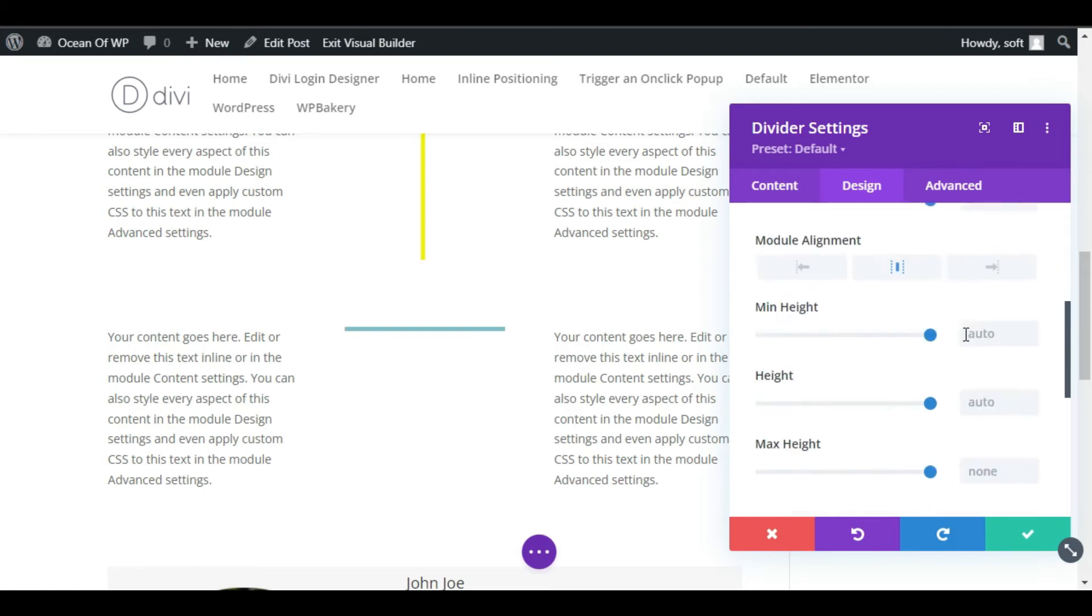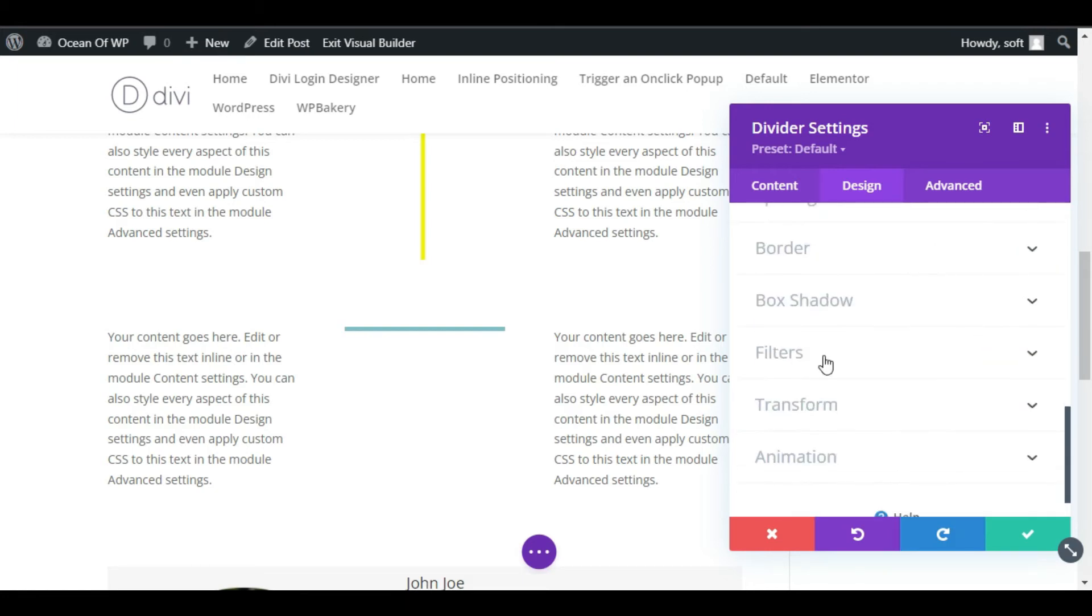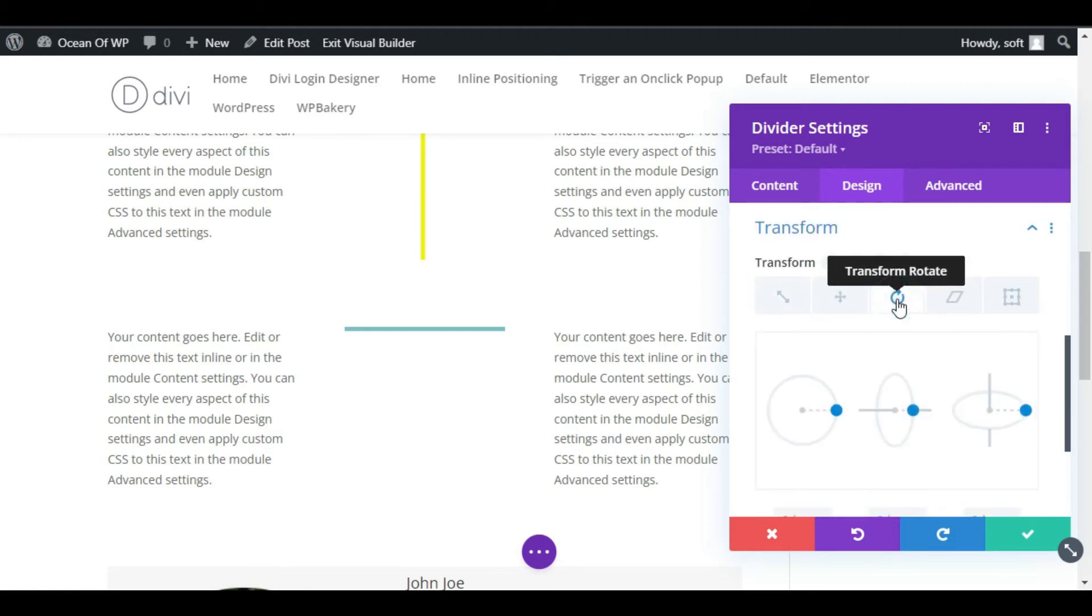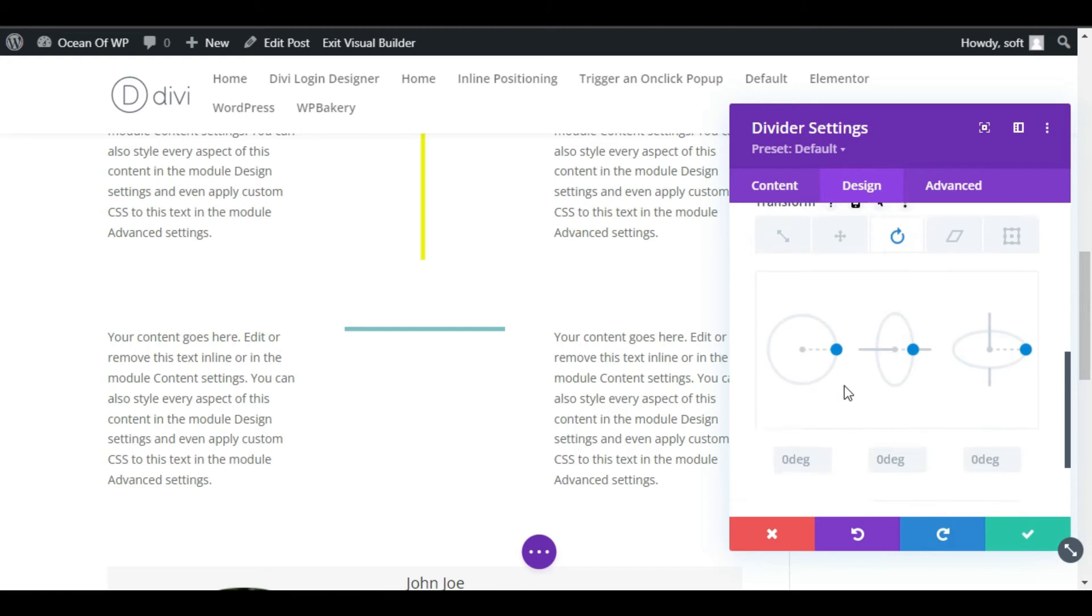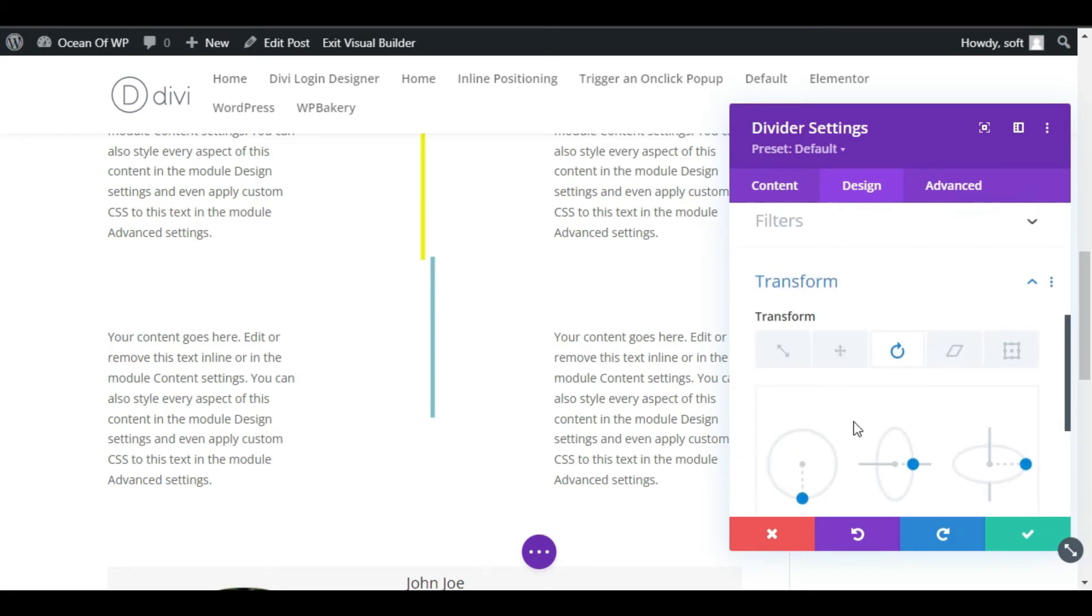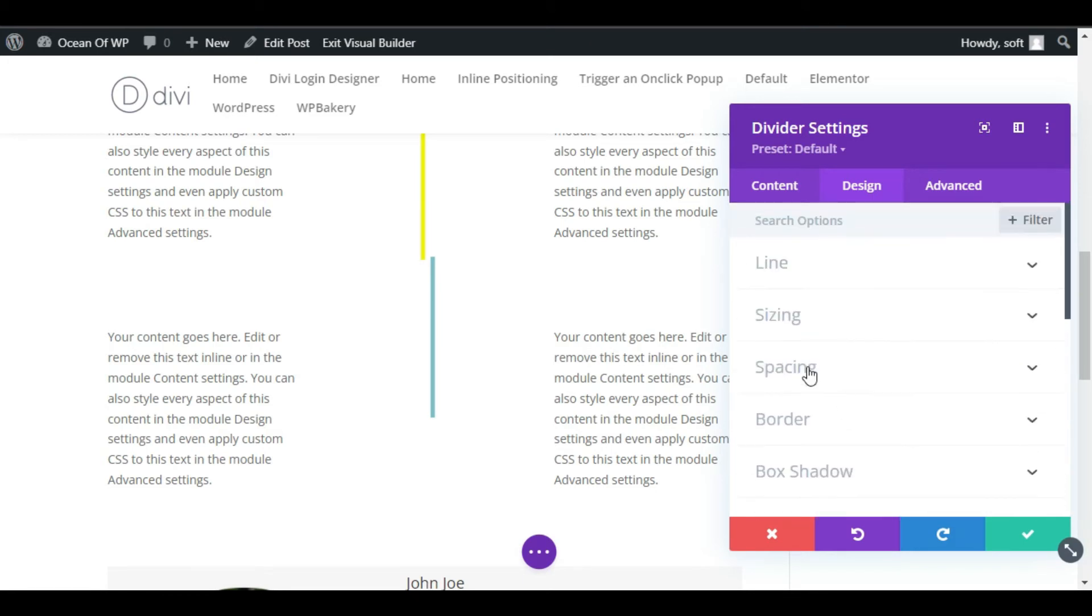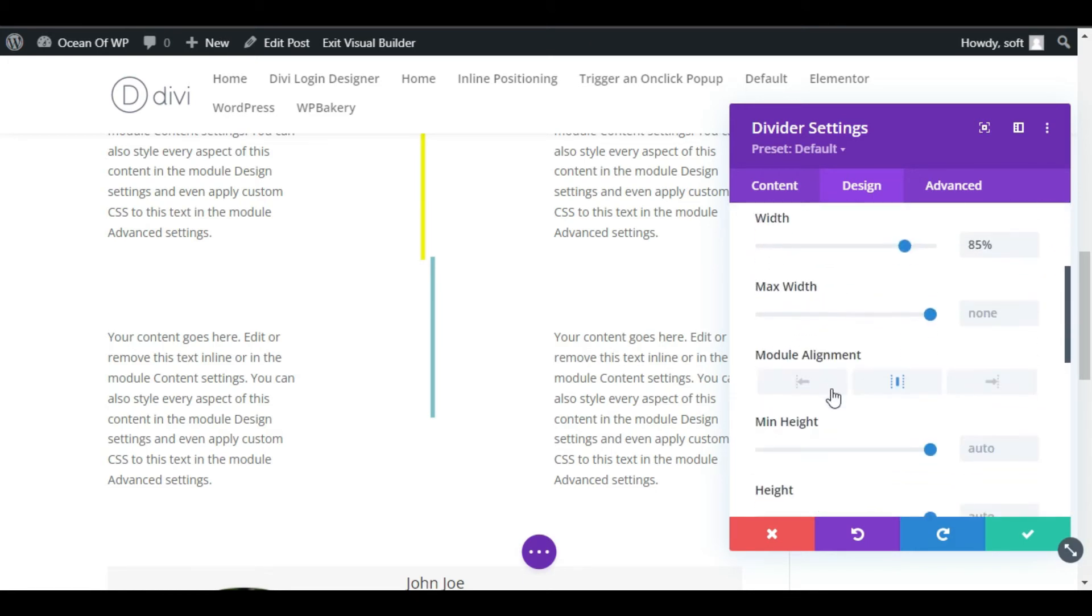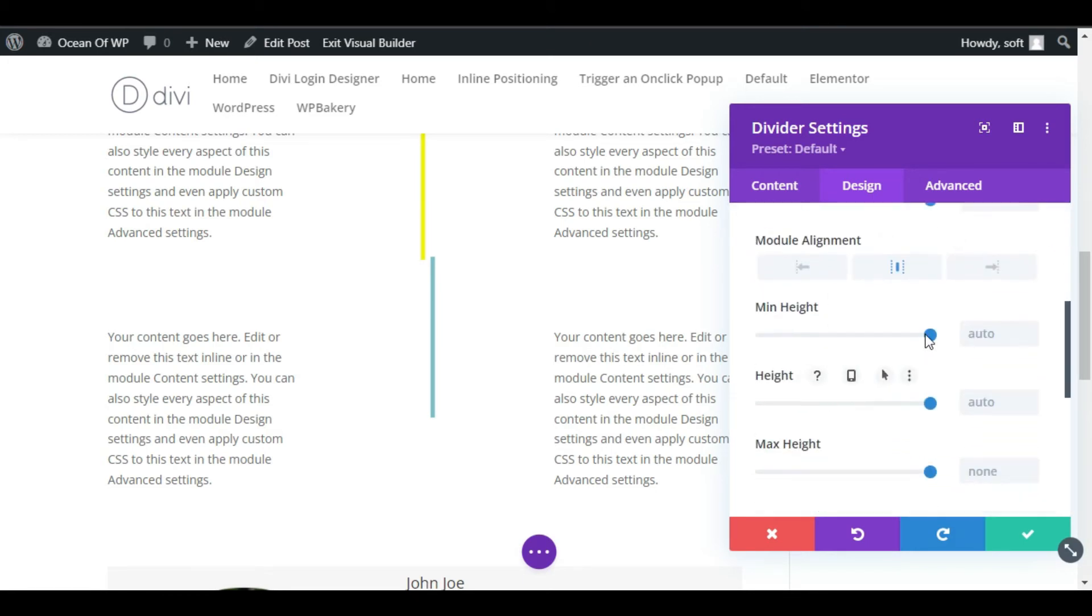Edit the divider again. Now as you can see the transformation section, click on this rotate transform and make it to 270 or 90 degree. Now you can see a vertical divider appears. Here you can change its minimum height.